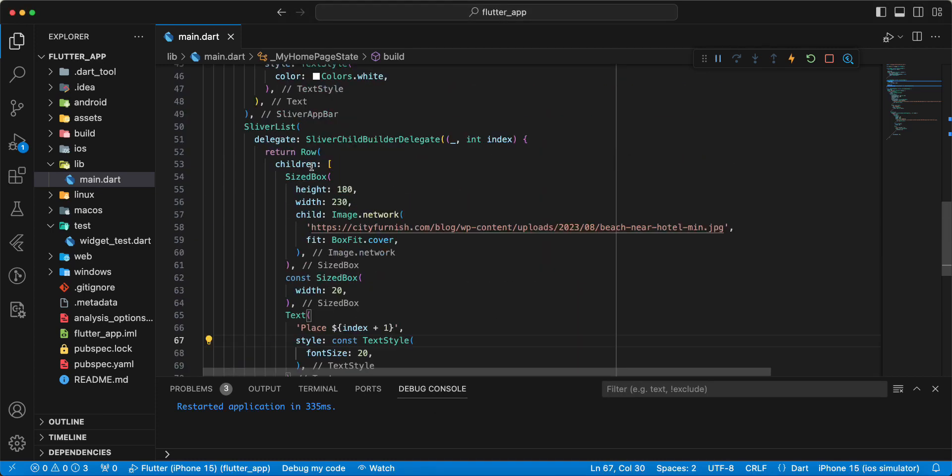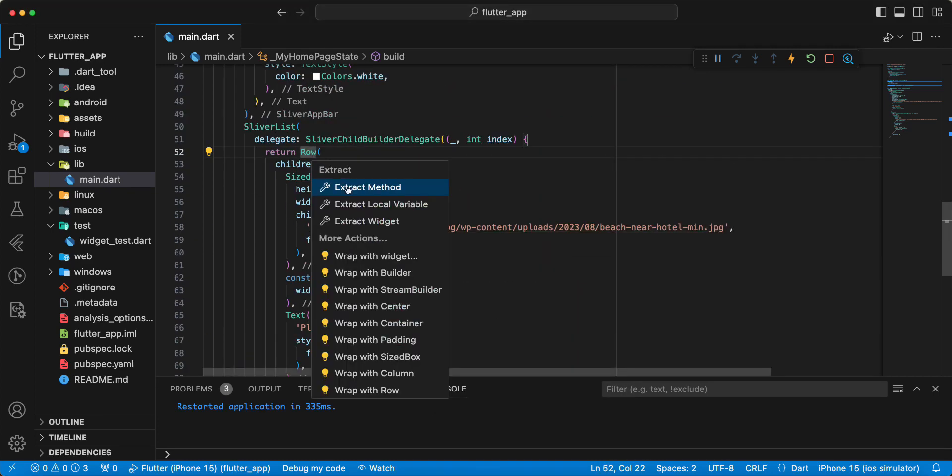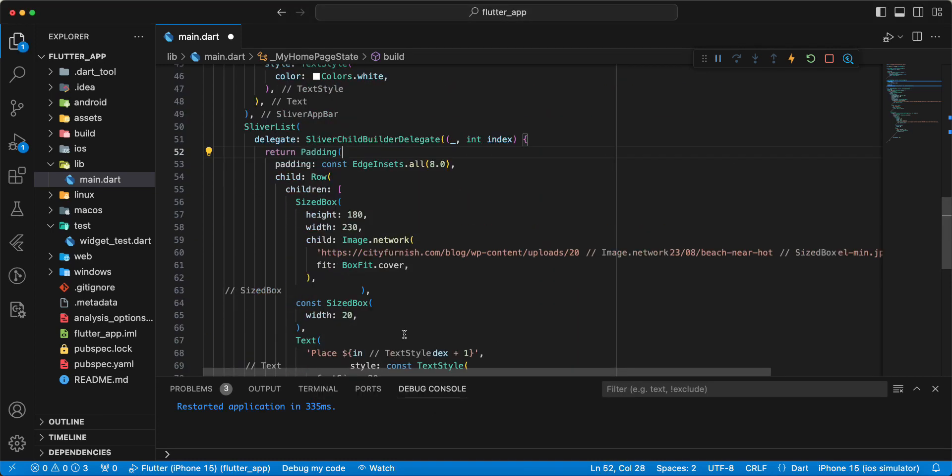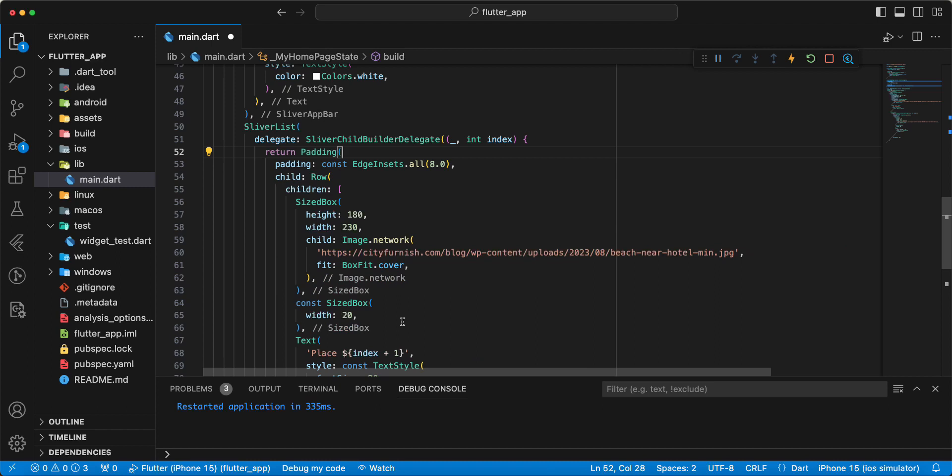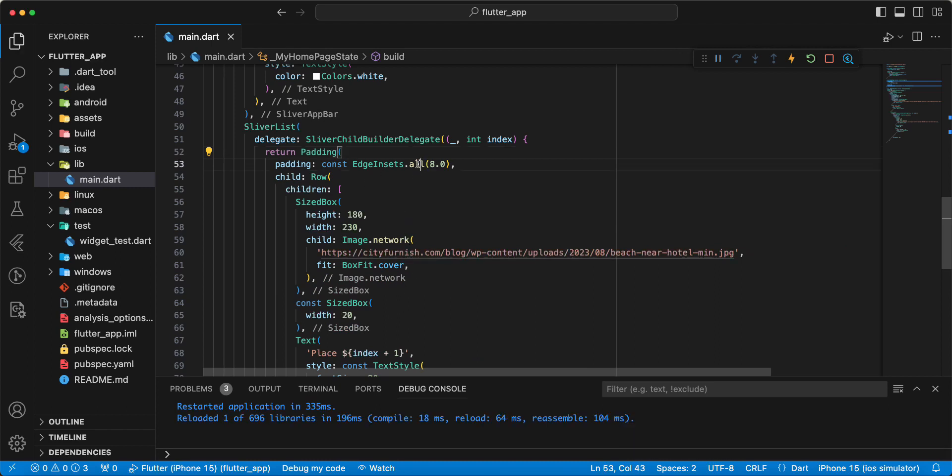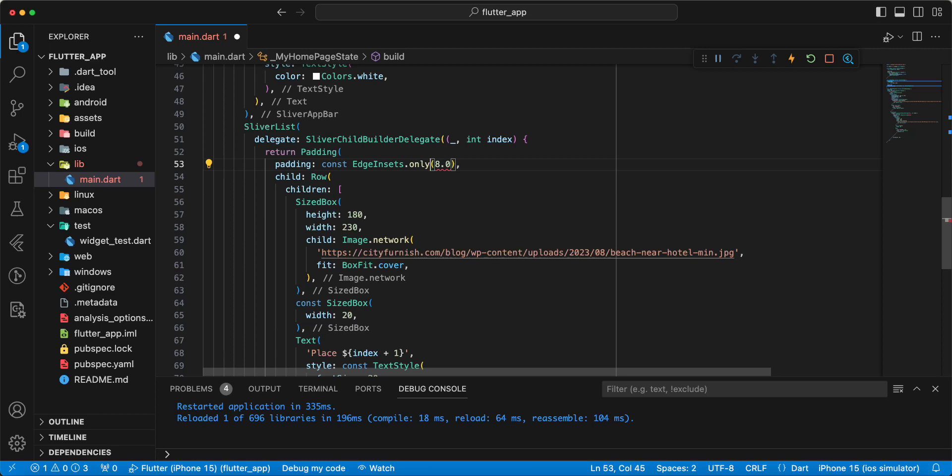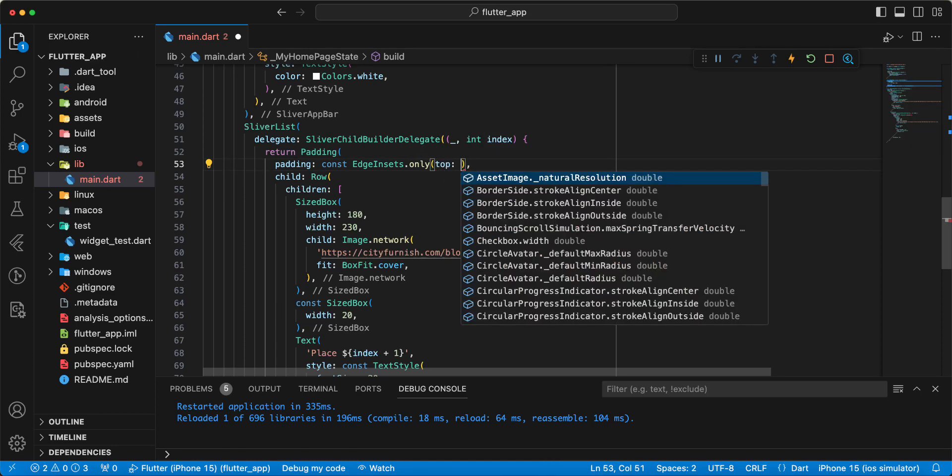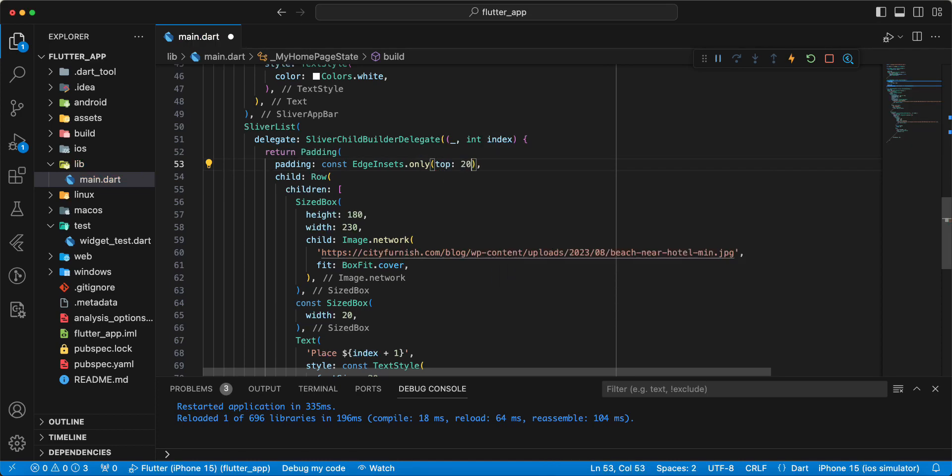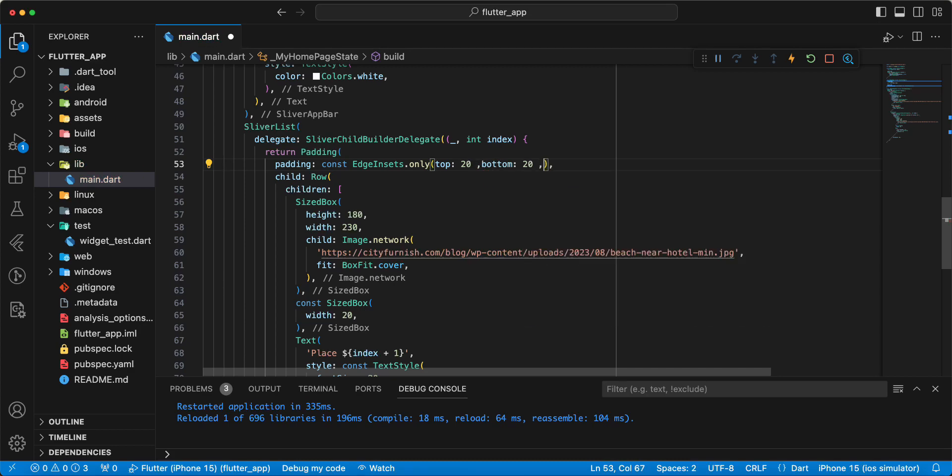And we can add padding. Write EdgeInsets.only. Top 20, bottom 20.